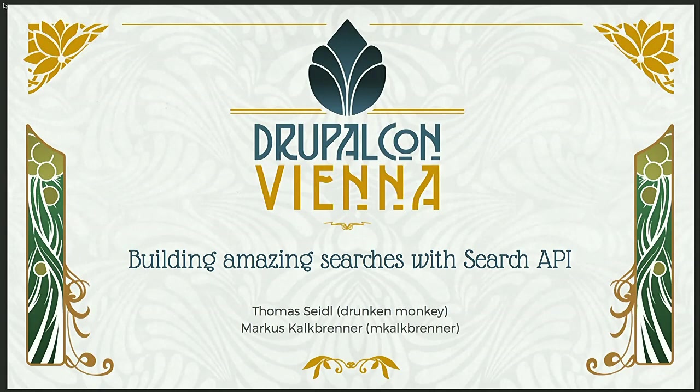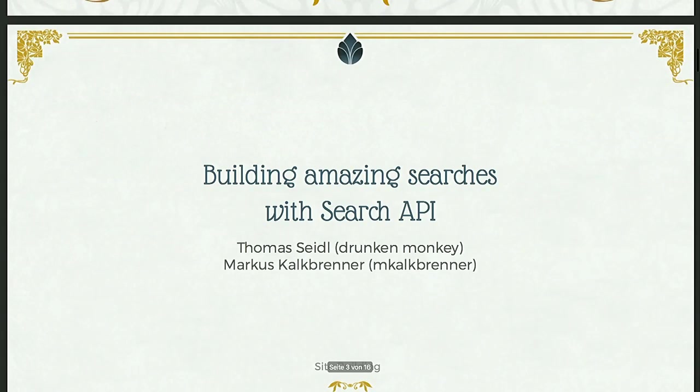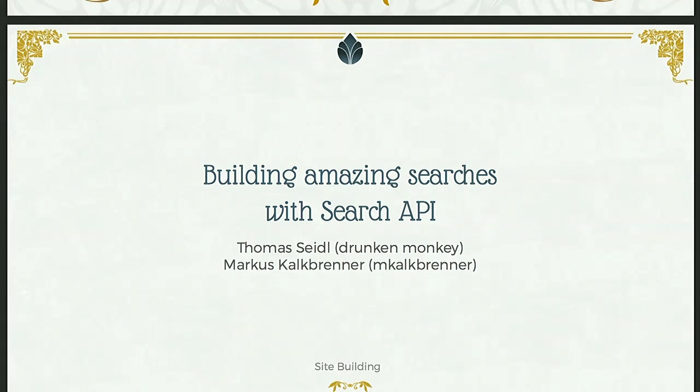Hello and welcome to our session Building Amazing Searches with Search API. My name is Thomas Seidel, I'm the developer and maintainer of Search API and several other related modules.